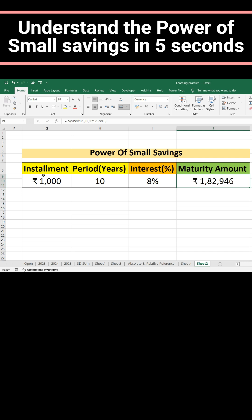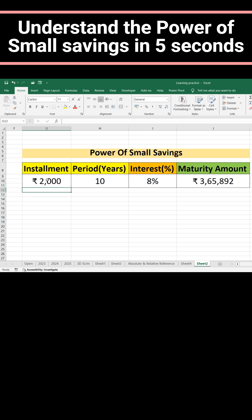If you change the amount to 2000, immediately that amount increases to 365,892. If you increase the interest rate to 10%, then it becomes 409,690.